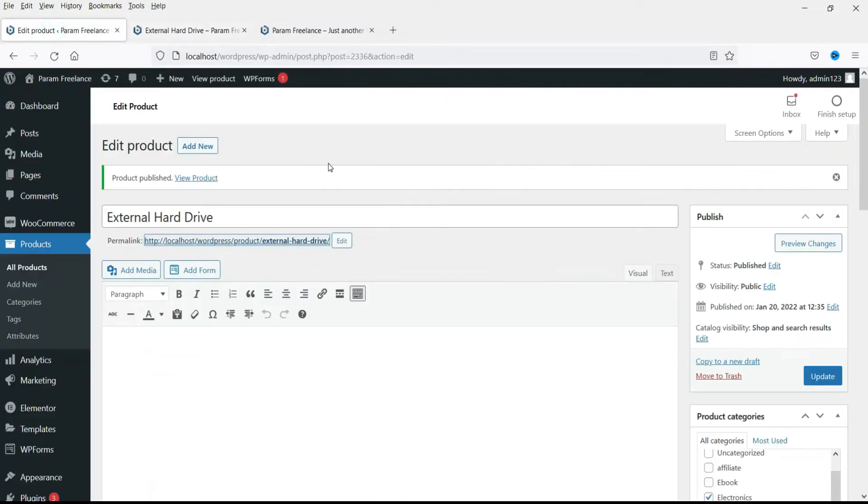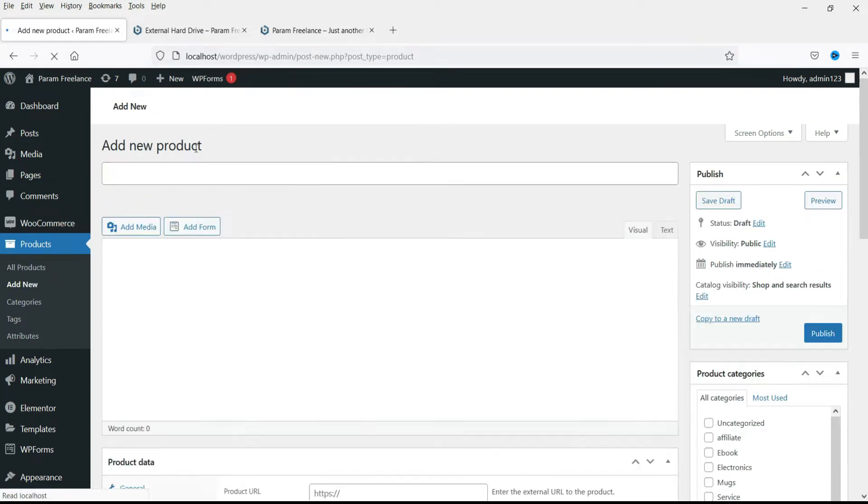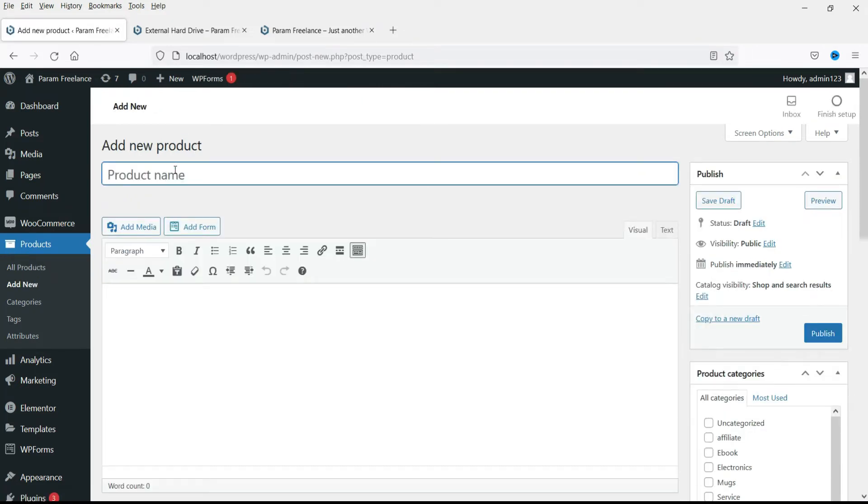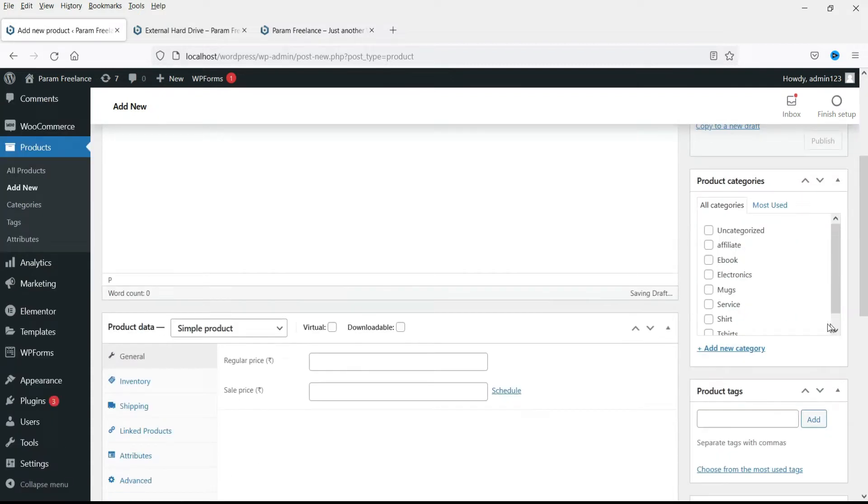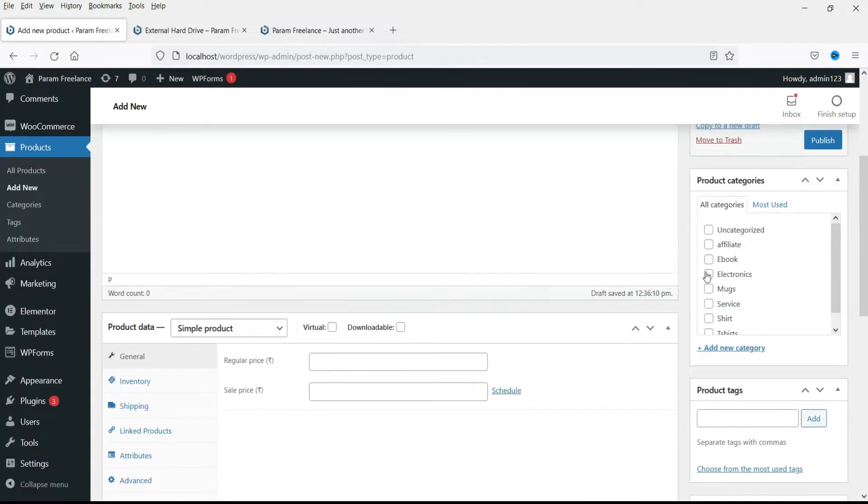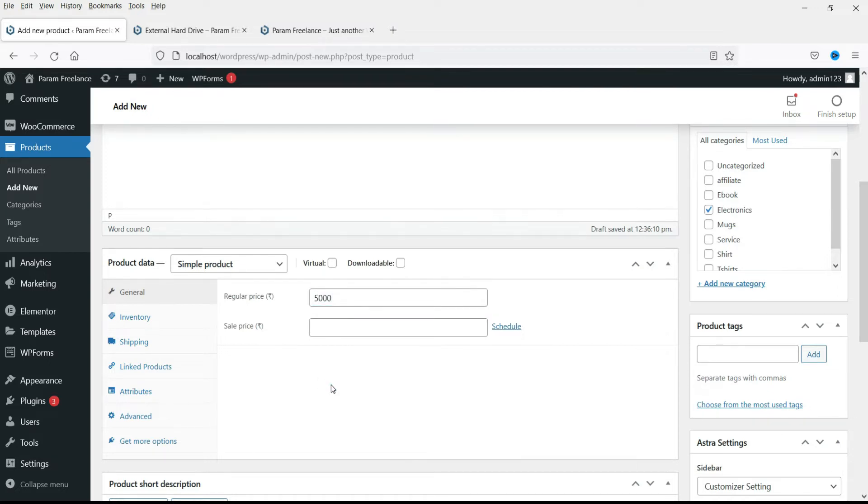Now let's add a new product which will be part of this group product. This will be external hard drive of two terabyte size. Select the category electronics. Now add the price. I'll mention the price five thousand rupees for two terabyte.